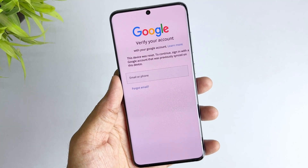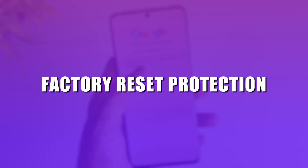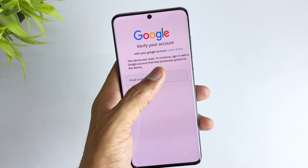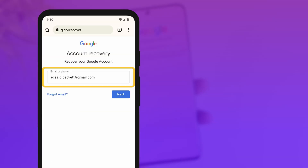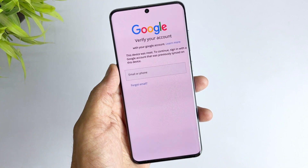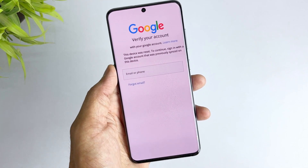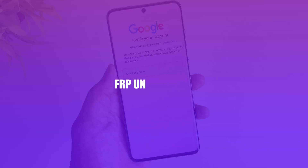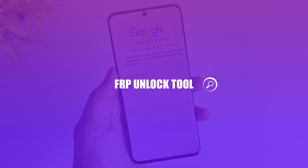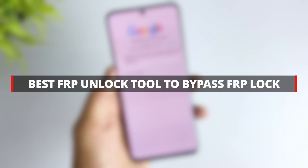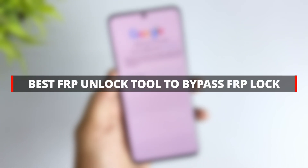Suppose you're stuck at the Samsung FRP lock because you forgot your Google account password or bought a second-hand Samsung device without knowing its Google account credentials. In that situation, you may need a trusted Samsung FRP unlock tool to remove such a barrier from your device. You may have searched for an FRP unlock tool on Google but couldn't find a suitable one. In this video, I will recommend the best FRP removal software I have used.